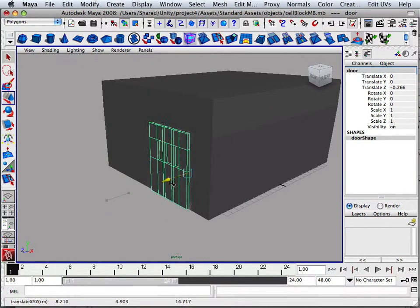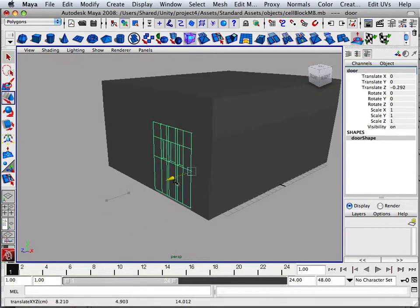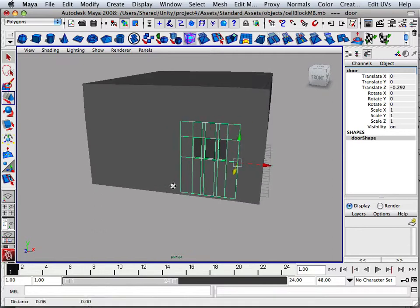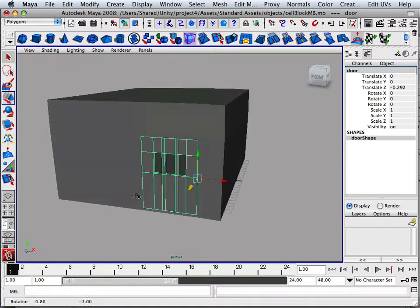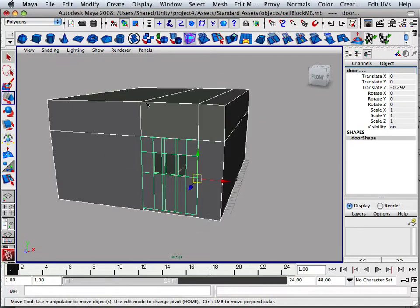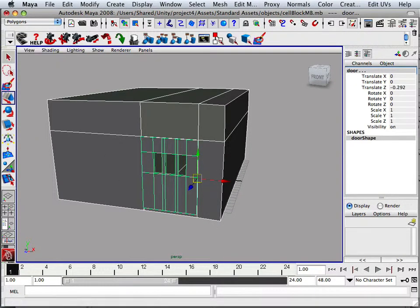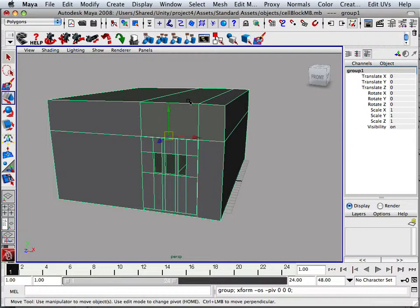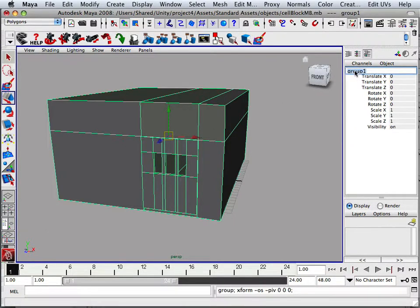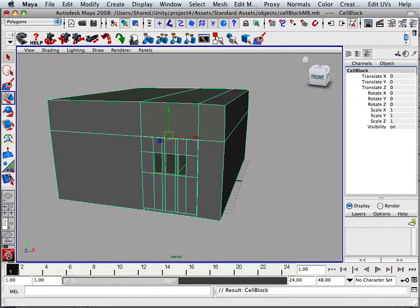I'm going to put the door back into the jam, just like that. I'm going to grab both objects and I'm going to go into general and group them together. And the group is called cell block. There we go.